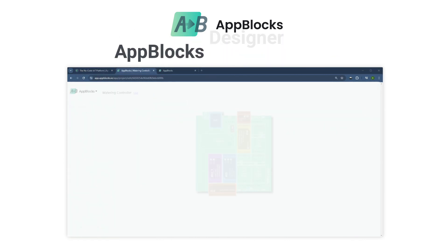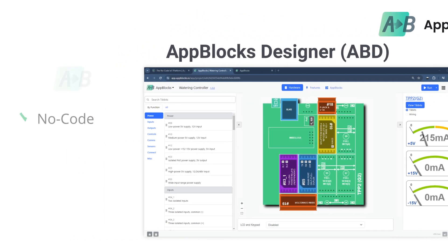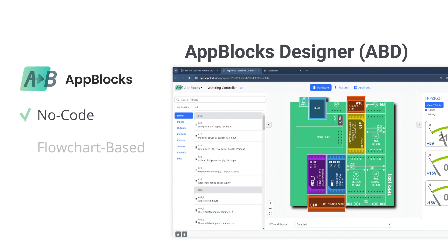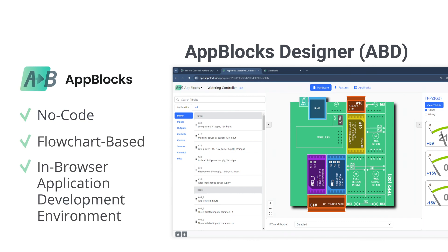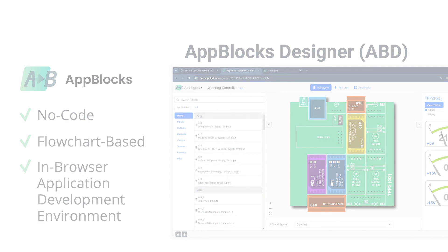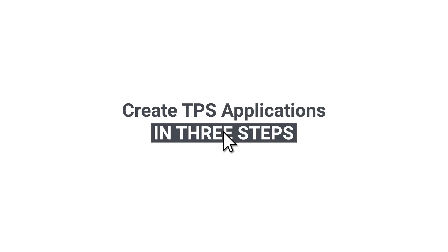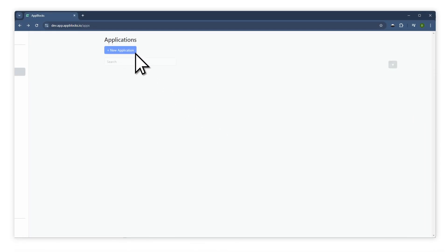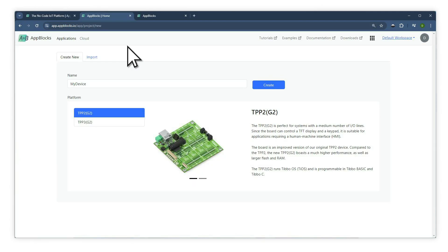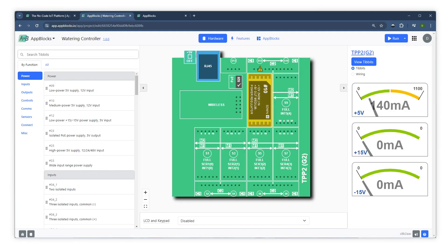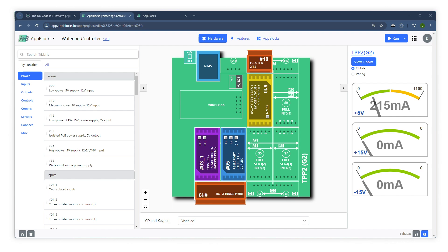The AppBlox Designer is a no-code, flowchart-based in-browser application development environment. Creating a TPS application using AppBlox consists of three steps. First, you choose your base hardware, such as the TPS2 device, and customize it by adding the necessary TIBIT modules.